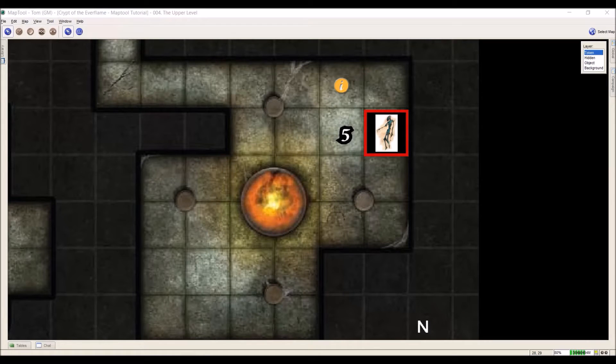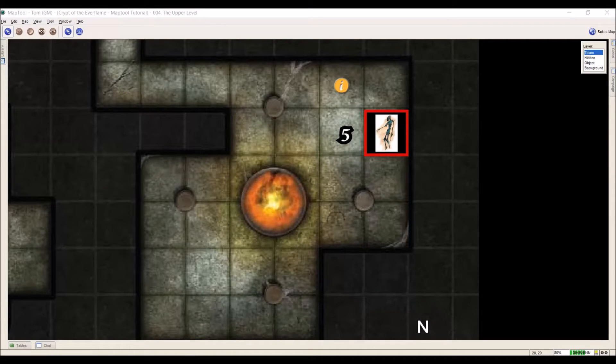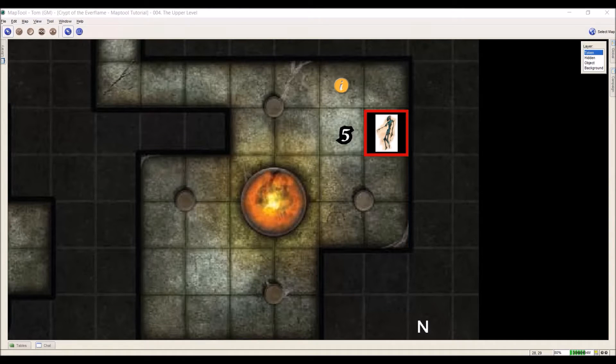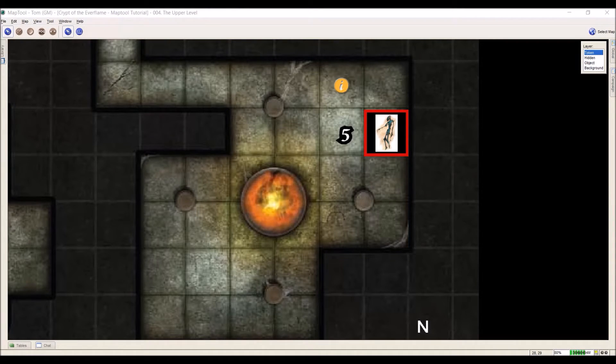Hi everybody, Tom Chapman here, and welcome to my MapTool tutorial series. This is video 12, and in this video we're going to talk about creating and setting up NPC tokens.